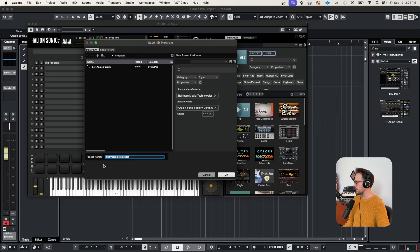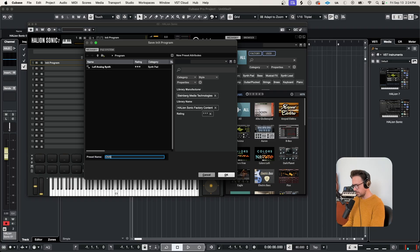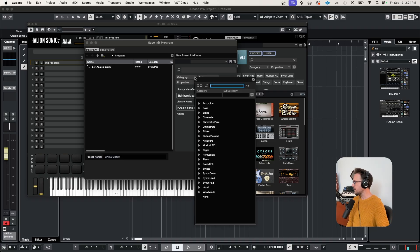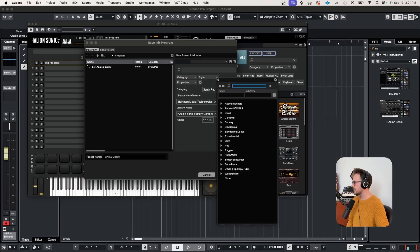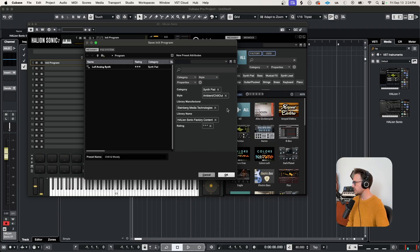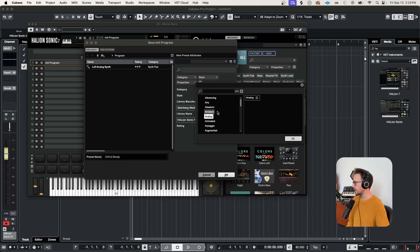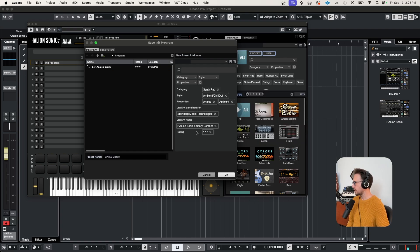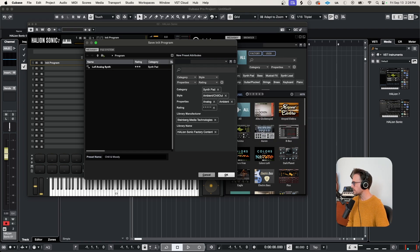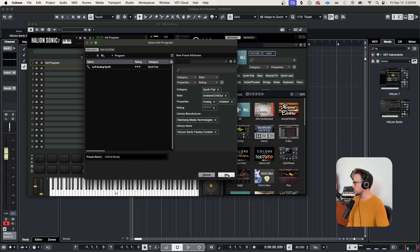So let's come up with the preset name. Let's say we call it chill and moody. We can select a category for it. Let's put it under synth pad, style. I can select ambient chill out. Under properties, we can select analog. I can choose multiple tags here, ambience. And we can select a rating for it too. Let's give it five stars. Okay, once we hit okay, we're safe to remove this program.